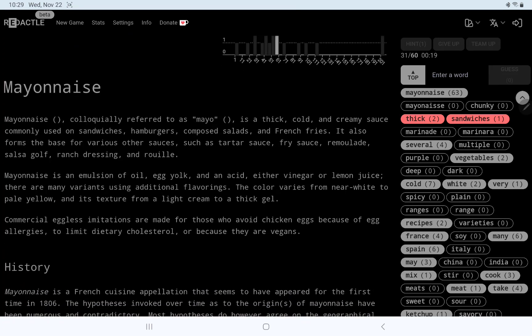Colloquially referred to, oh, yeah, if I'd used the hint for mayo, that would have given it to me, of course, I'd still have struggled with the spelling. Oh, creamy sauce, sandwiches, hamburgers, composed salads. Oh, my goodness, what is a composed salad? Wagnerian, or Revellian, anyway.